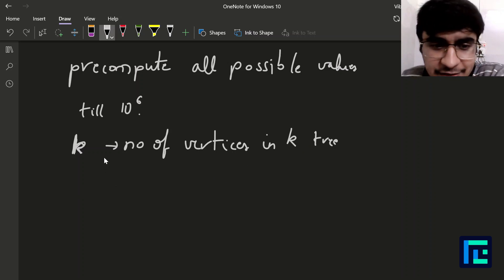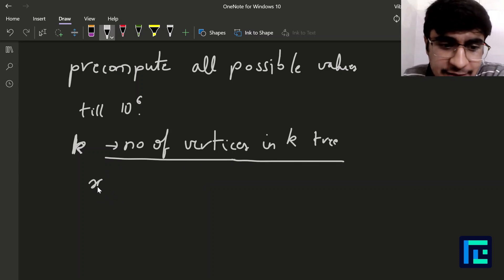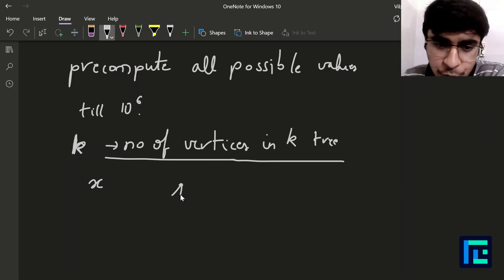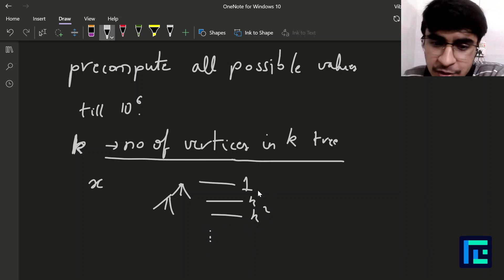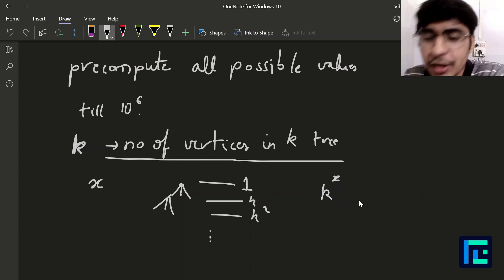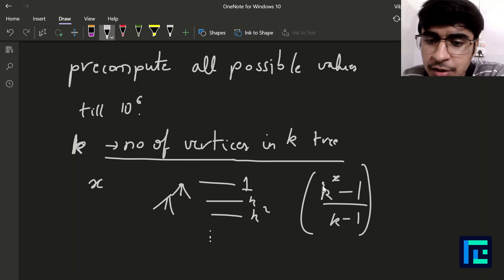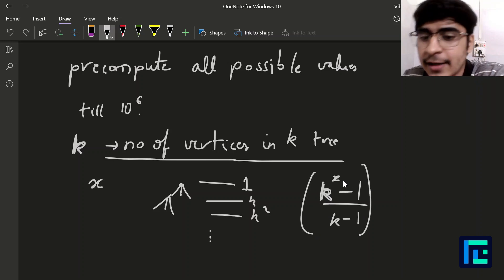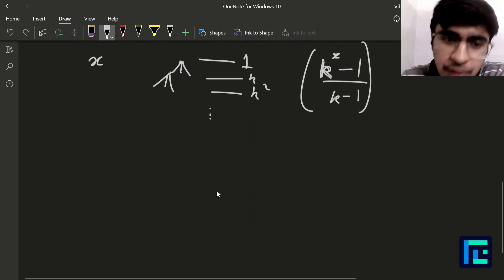This is a standard formula. The total number of vertices in a k-ary tree of depth x is the sum of a geometric progression: (k raised to x minus 1) divided by (k minus 1). The summation forms a simple GP giving this formula. Using this formula, in O(1), for each k and x I can calculate what the number of vertices in that tree will be.